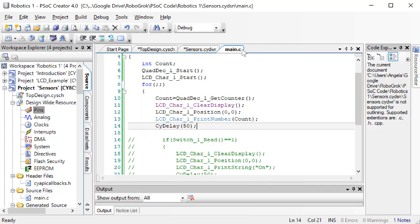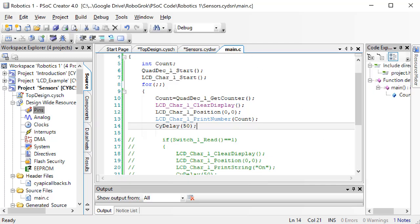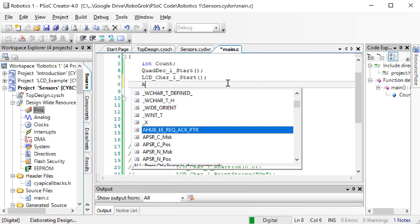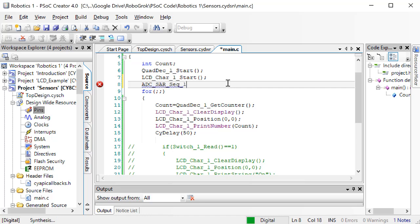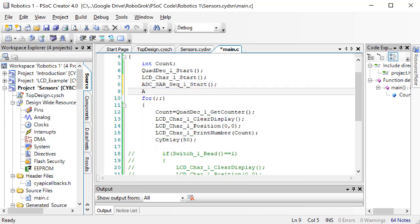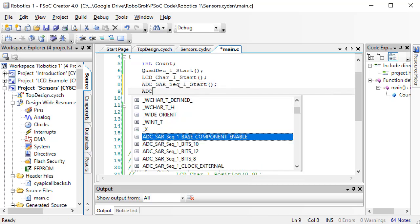Now, go to the C code. We need to start the ADC block.